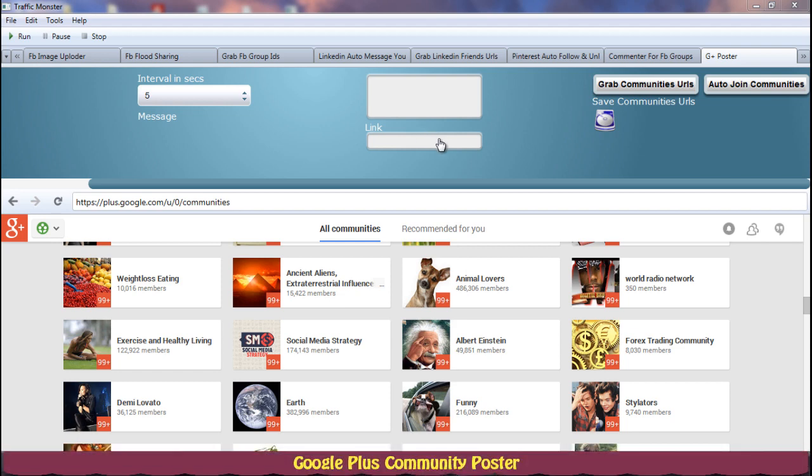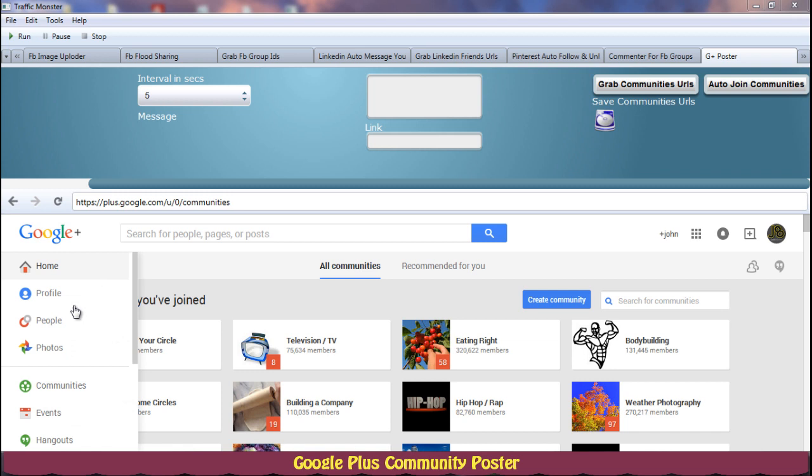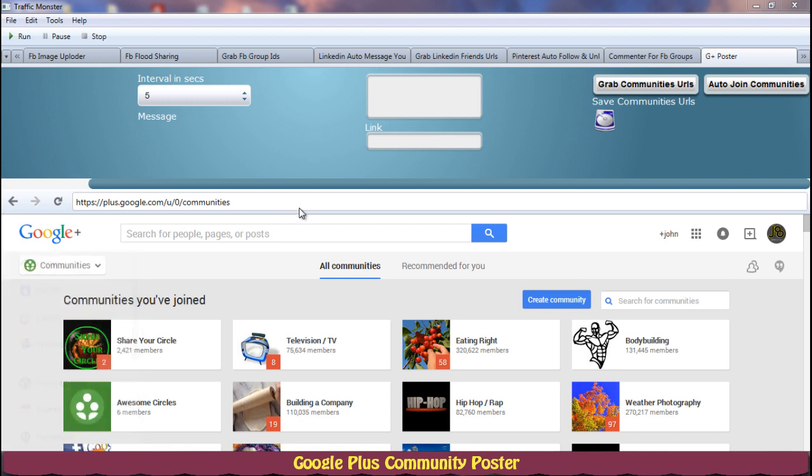Hello guys, it's John here and I'm going to explain this Google Plus poster software in detail. So basically you will log into your Google Plus account and then you will navigate to the communities page by clicking this communities button.